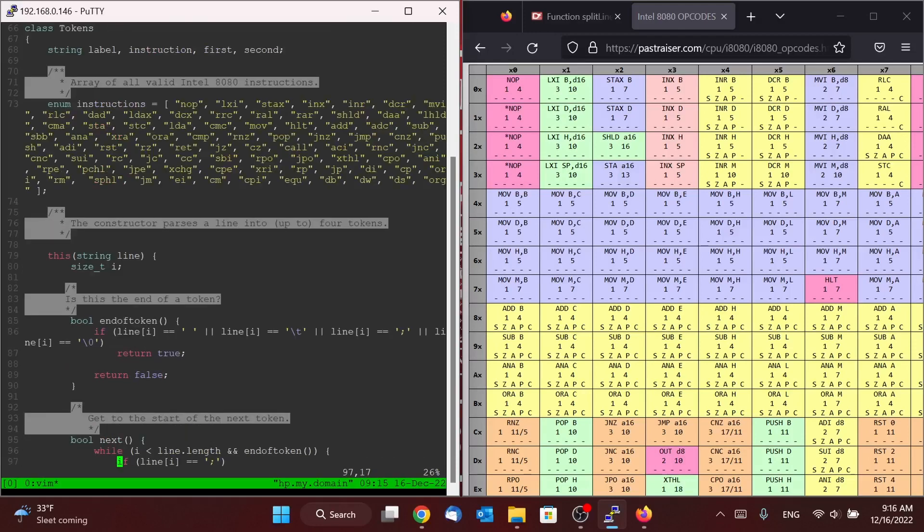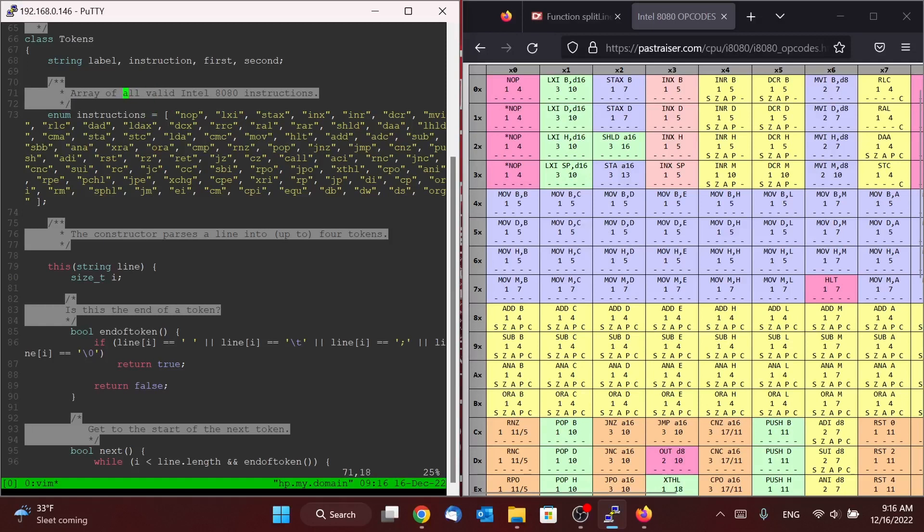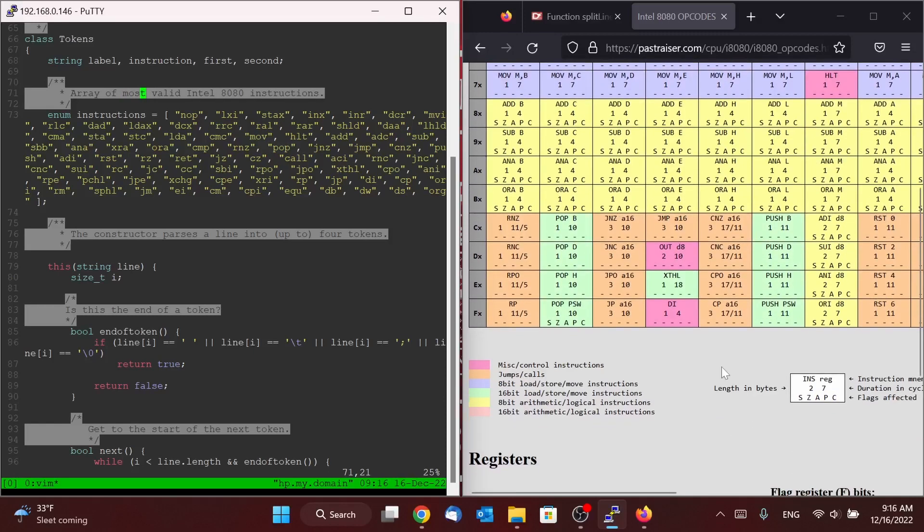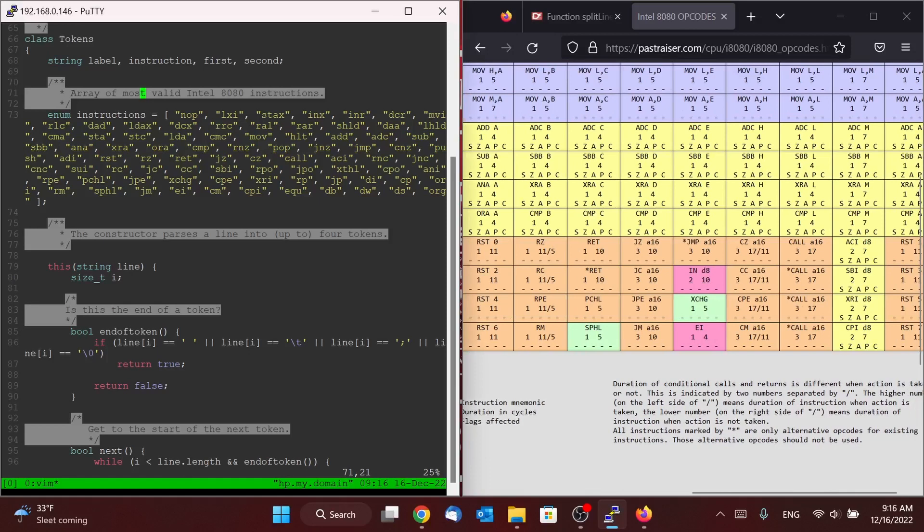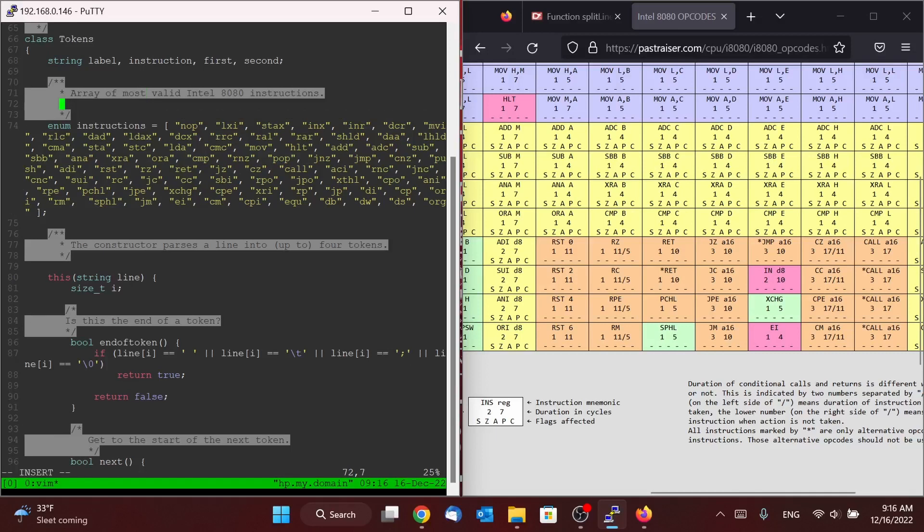So if you remember, in our tokens object, we have this array of strings here. That's all the different instructions that we found in this table. It's actually not quite all of the valid instructions. It's actually missing a couple, it's missing in and out. The reason that it's missing in and out is because unfortunately for us, in and out are both instructions that are reserved words in D.